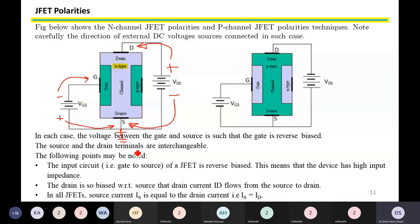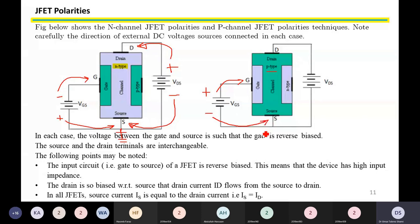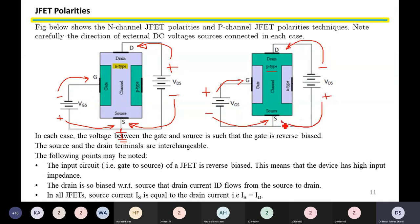For the P-channel JFET, we connect the positive terminal of the battery between gate and source to the gate terminal, and the negative terminal of the battery to the source terminal. On the output side, we connect the negative side of the external power supply to the drain, and the positive terminal of the battery to the source between drain and source. The source terminal will be grounded.